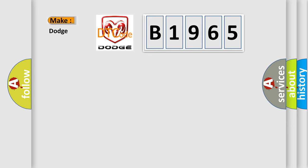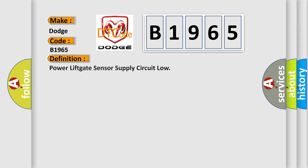So, what does the diagnostic trouble code B1965 interpret specifically for Dodge car manufacturers?